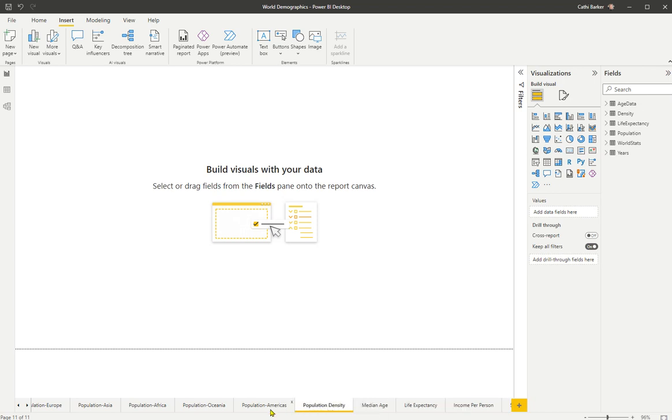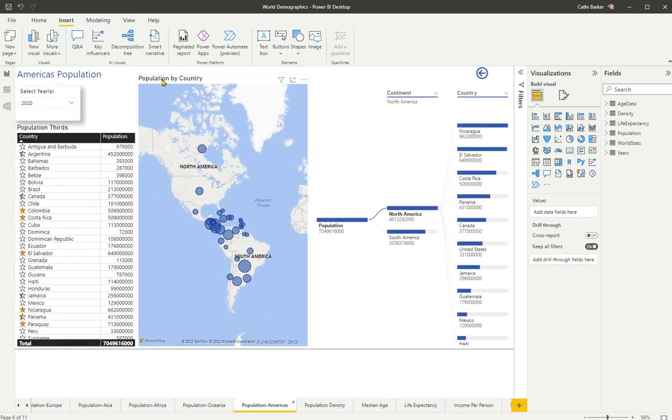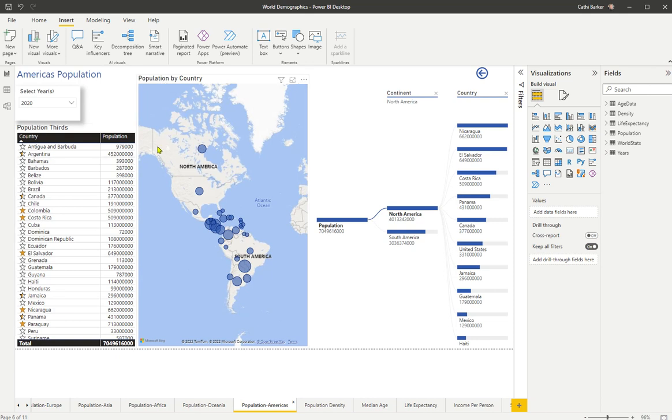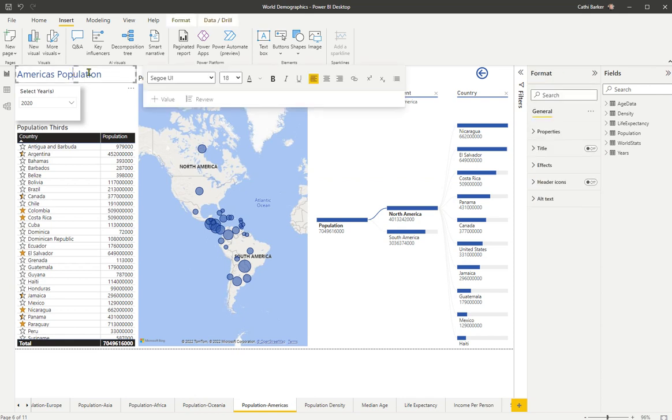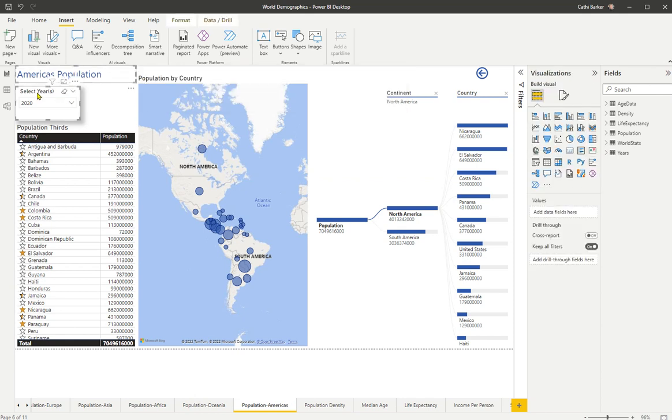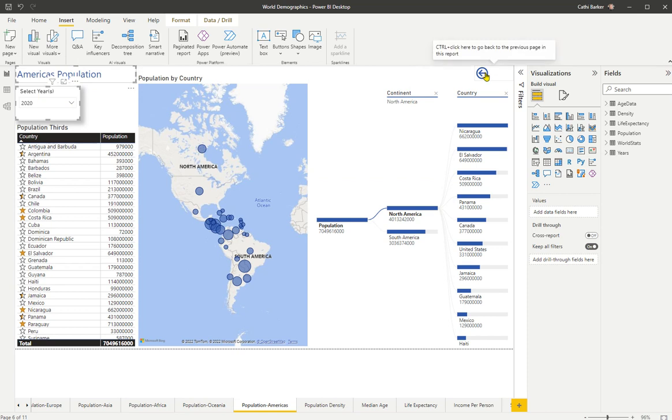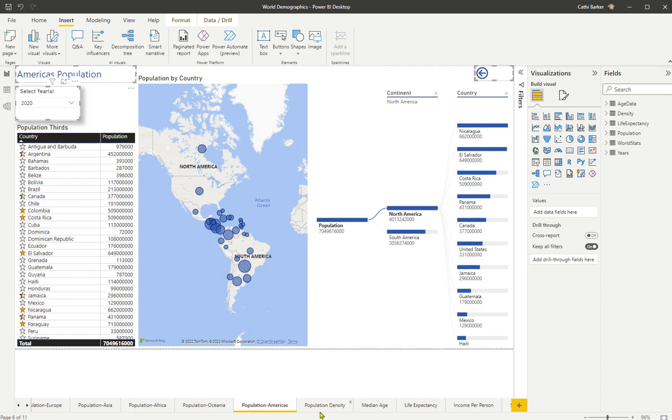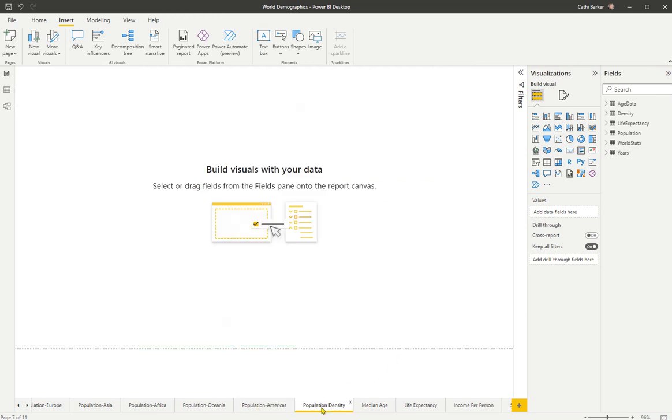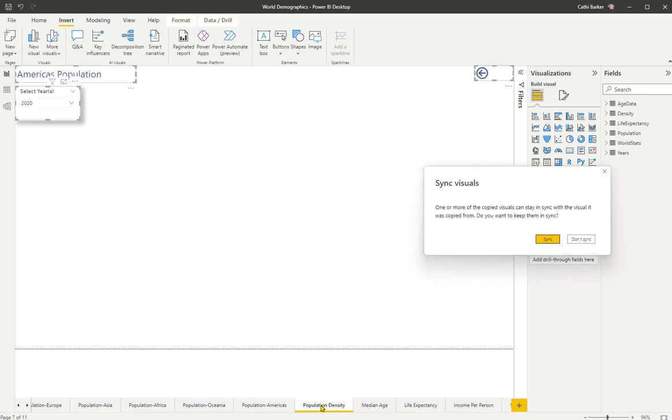Now, if I go to Population Americas, there's a few things I want to grab from here and copy and paste onto my Population Density page. I'll click on America's Population, hold the Shift key, click on this slicer, and hold the Shift key down still, and click on this back arrow. So there's three visuals I've got selected here. I'll go Control-C, I'll go to Population Density, and I'll go Control-V to paste them.